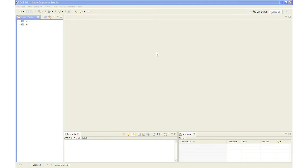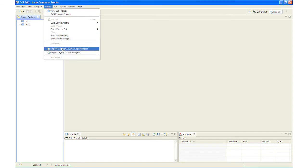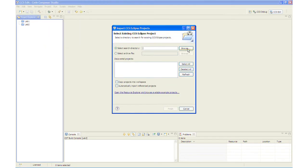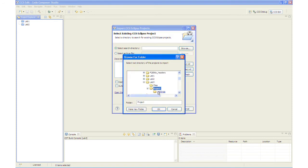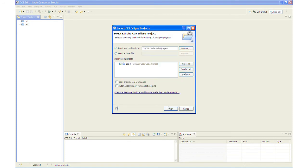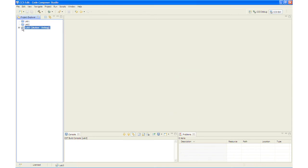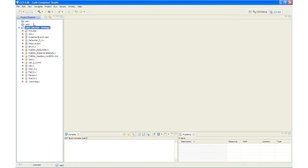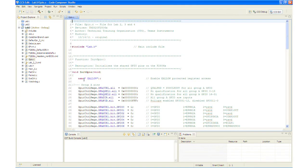A project named Lab 3 has been created for this lab exercise. We will open the project by clicking on Project, Import Existing Project, and then navigating to the project under Lab 3 Project, clicking OK, and Finish. The project is listed under the Project Explorer window with its files. In GPIO.C, GPIO0 is set for a 1, which gives us EPWM1A as an output on that pin.